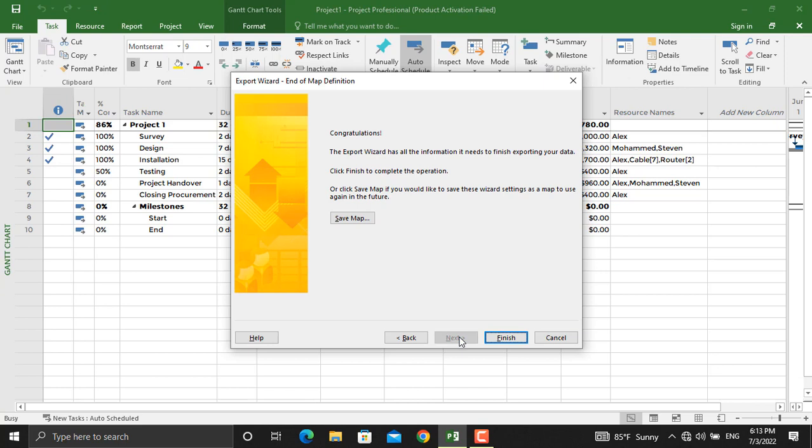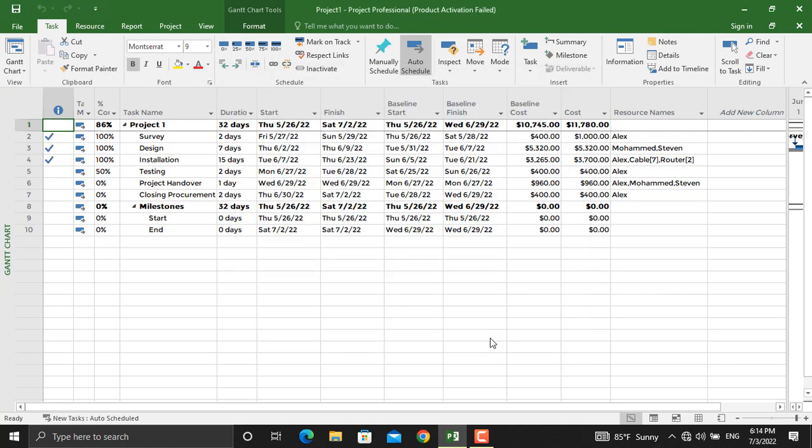If you click Next from here, you can save your map if you're going to use the same process over and over again. So you can save the map and use it later on in the project, but in our case I won't save it. I'll click Finish. It will be exported to Microsoft Excel. So now I will go to Desktop and open the Excel file we just created.